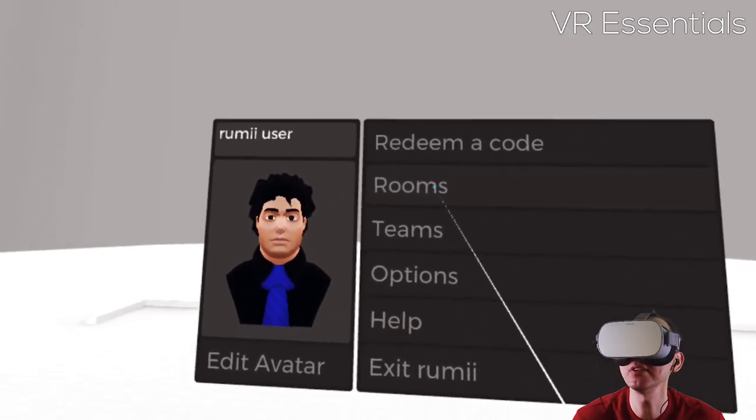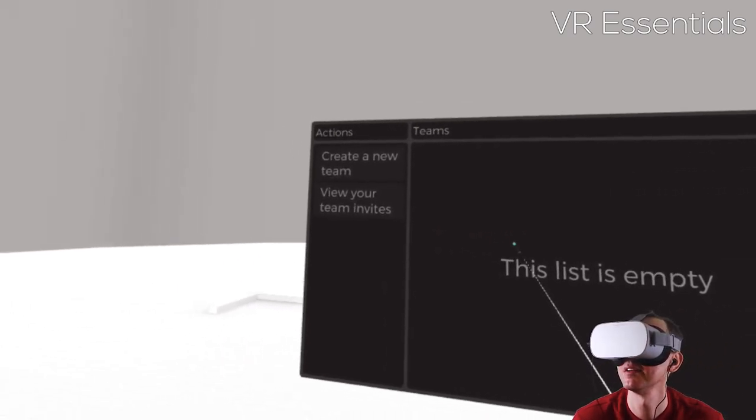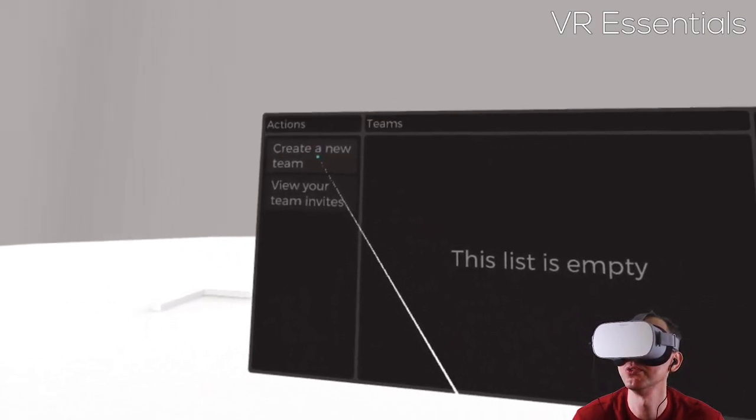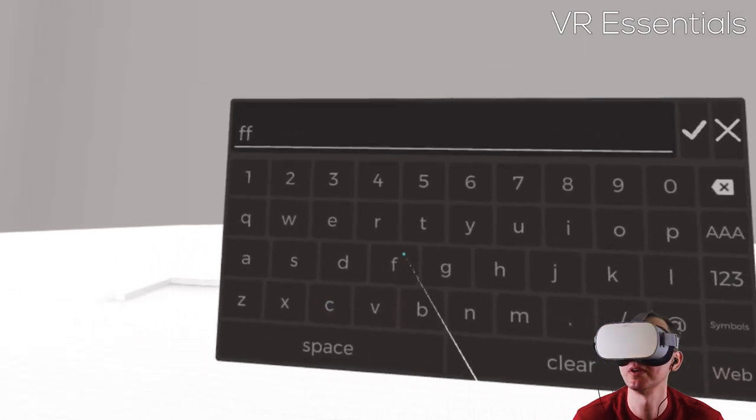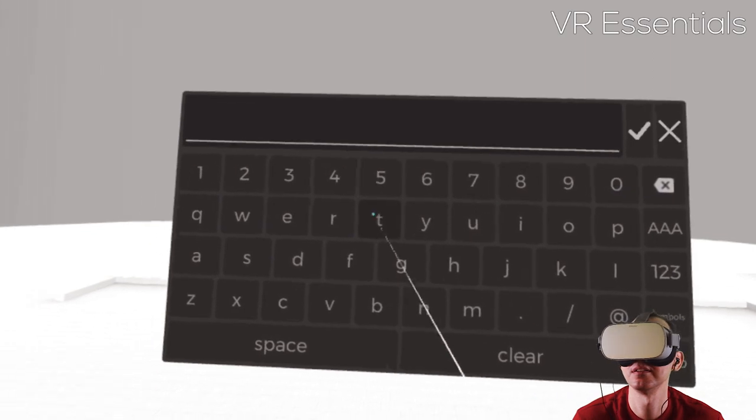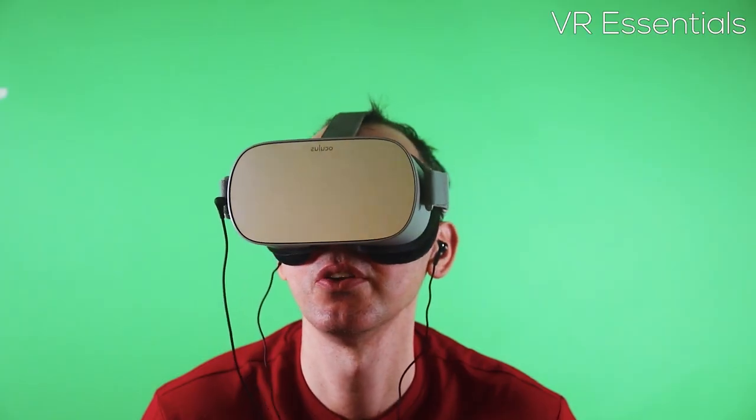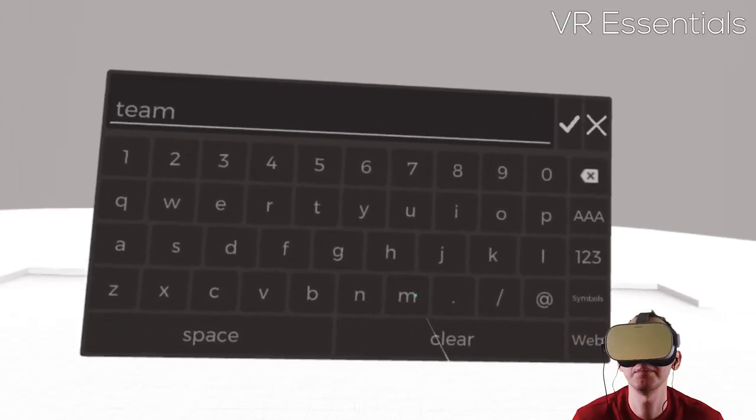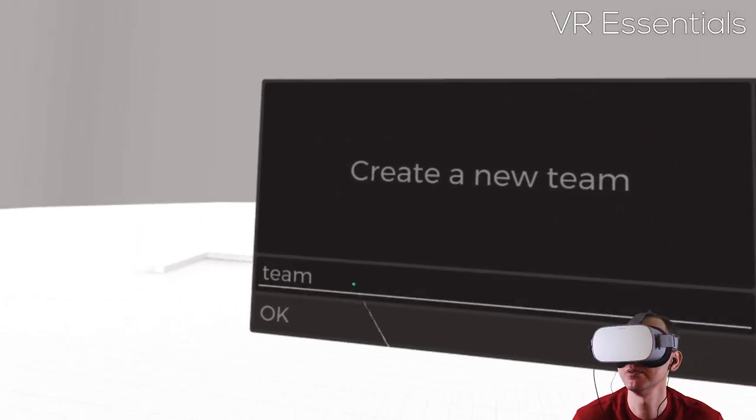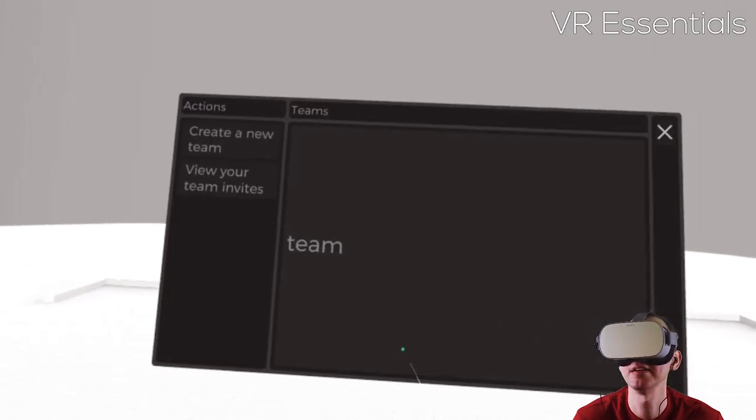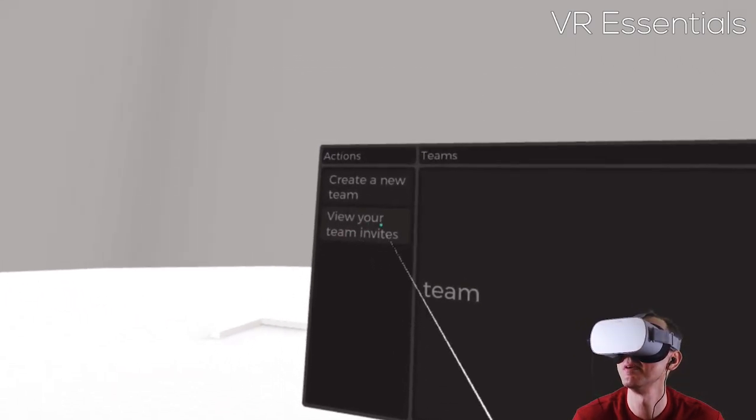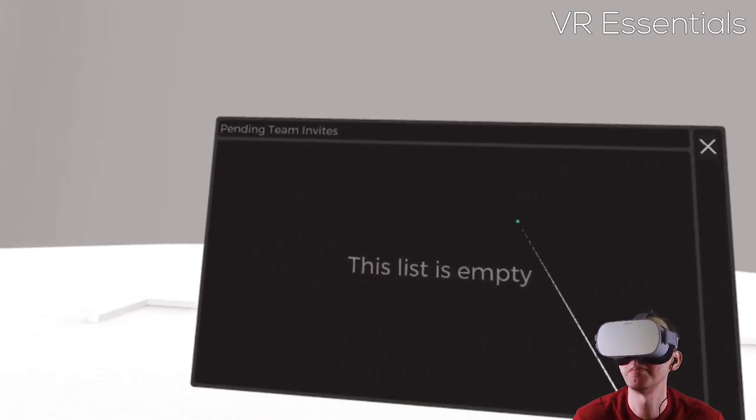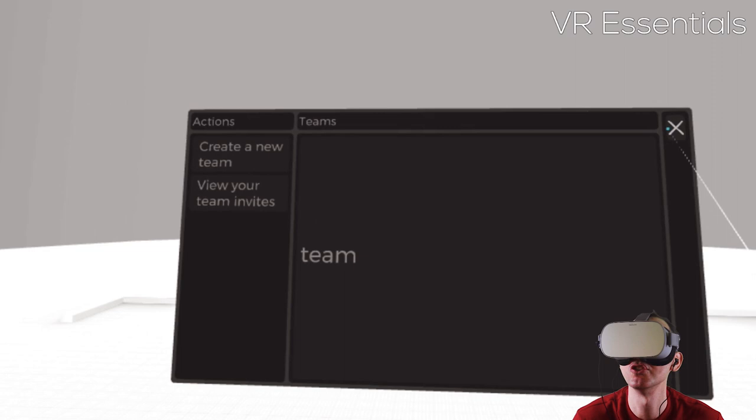The interesting thing about this is that you can actually create teams. So create a new team, you just put the name, just call it team one. You have to use the trigger to type. Press okay. New team has successfully been created. Then view your team invites. This is other people who have invited me and I can then join.